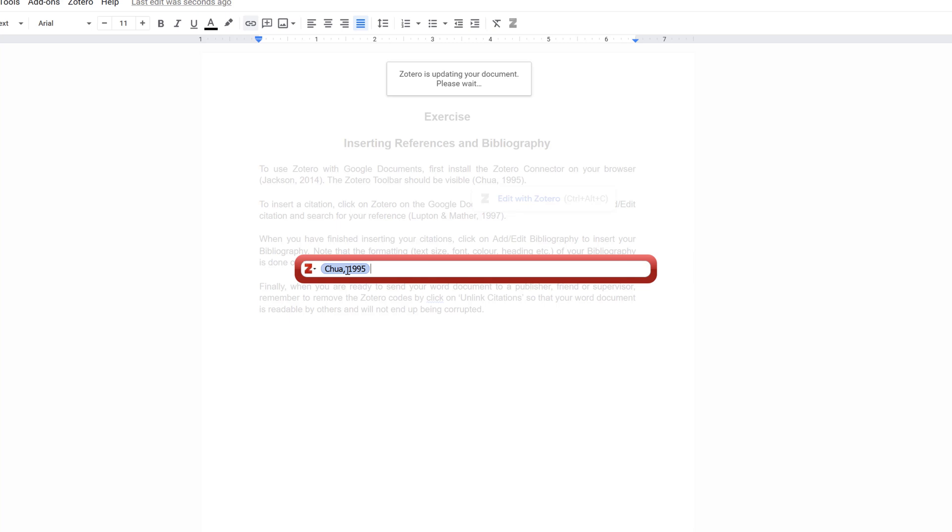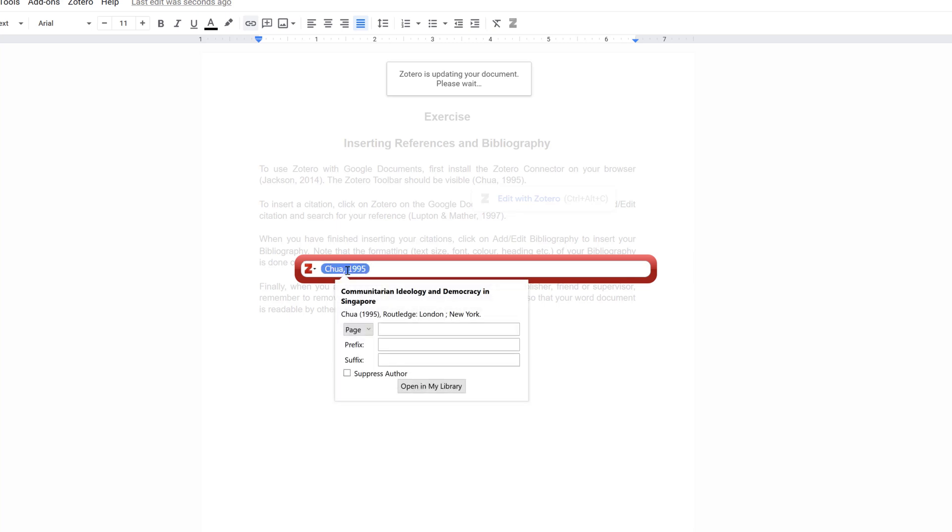Click on the reference you want to edit, and you can add page numbers or suppress the author. I'm just going to add a page number to show you that it works.